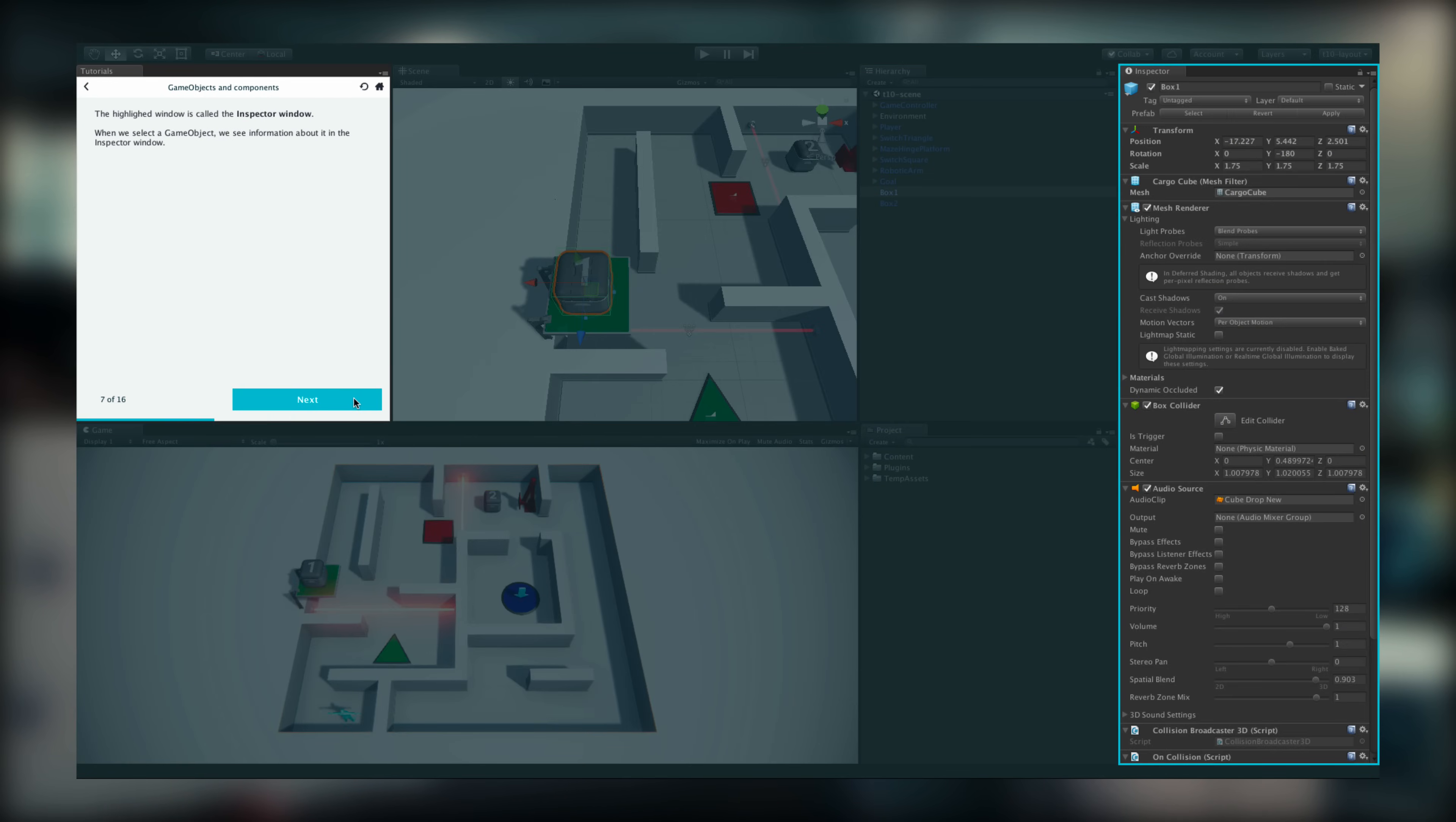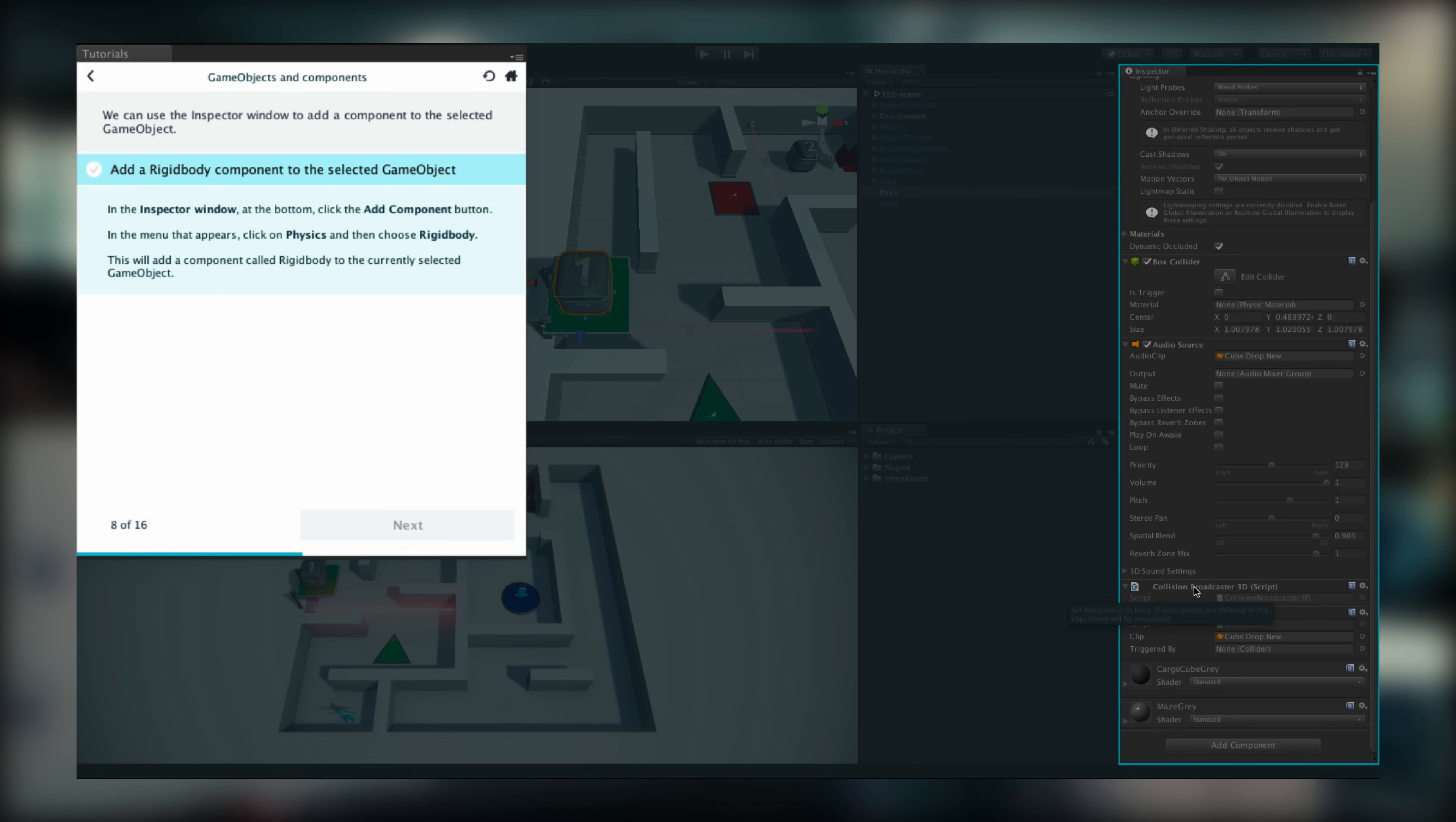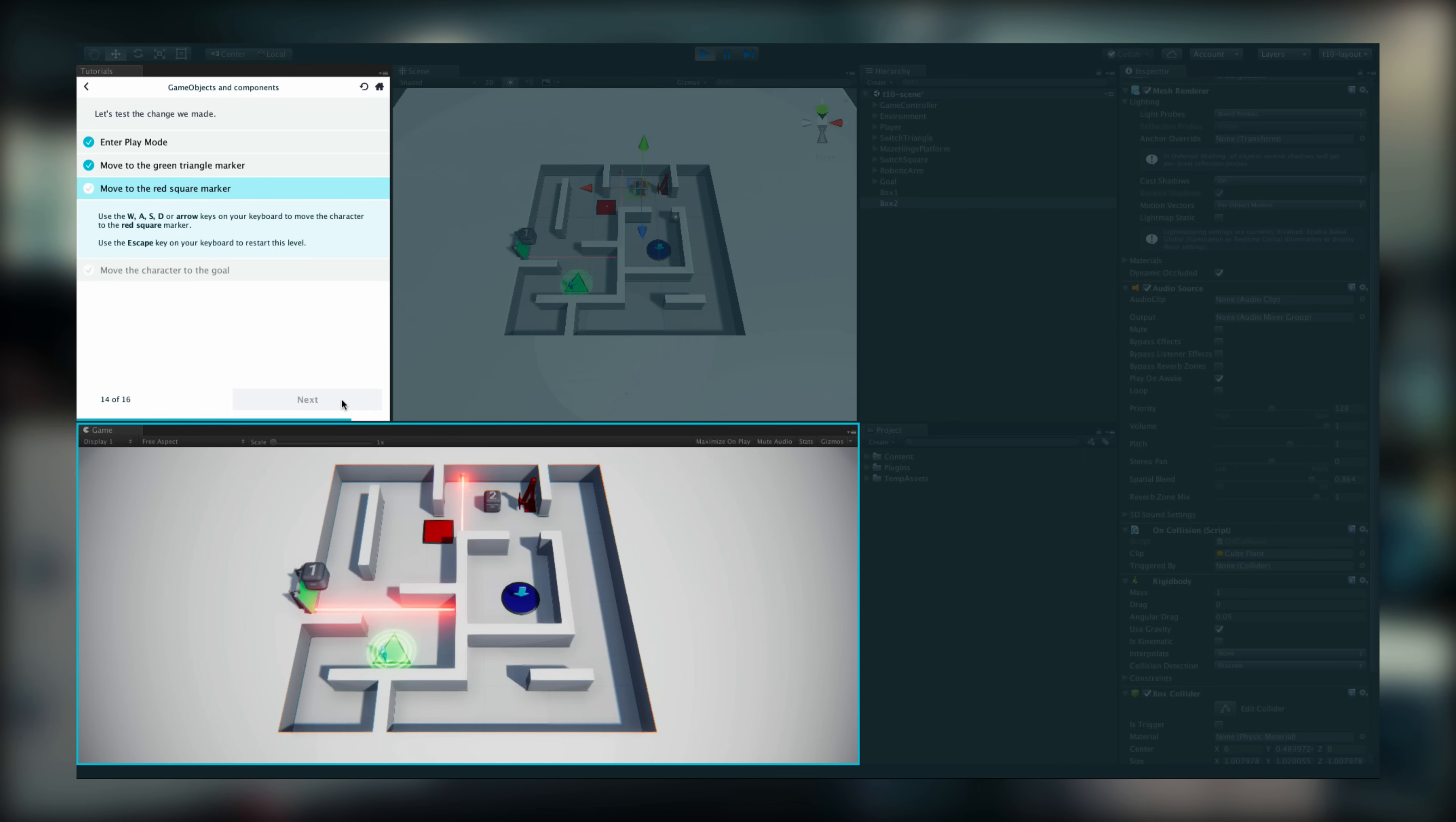The tutorial panel itself will offer you training and instructions, highlighting the relevant parts of Unity you should be looking at and will respond when you've completed each step.